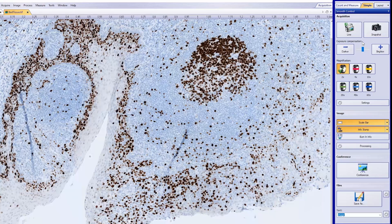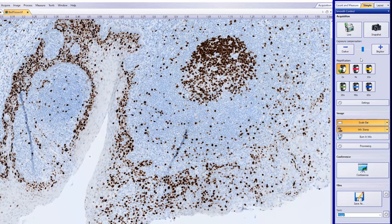CellSense Entry software is the ideal stepping stone for researchers wanting to move into digital image acquisition and documentation, providing all the tools needed for simple image acquisition.